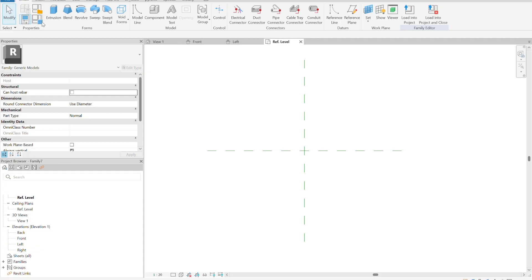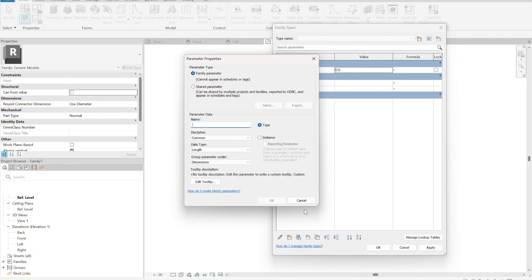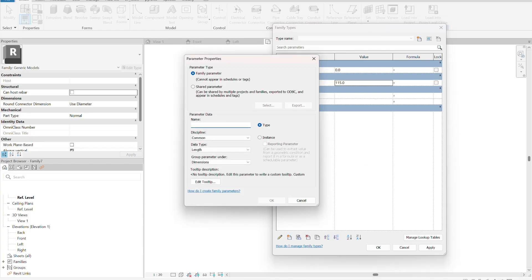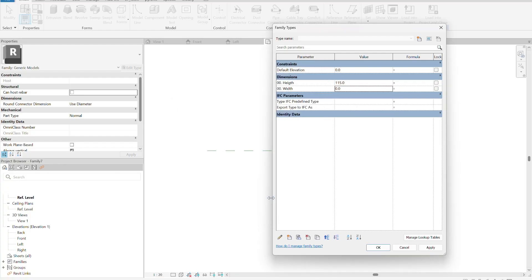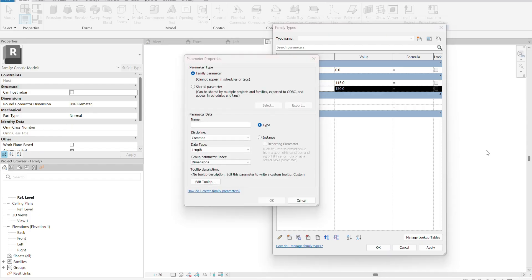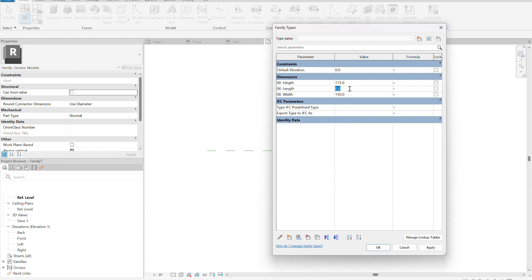Now we can start creating our parameters, filling them with the dimensions of a normal scupper. The first parameter is the height, and the height of a normal scupper is 115 millimeters. The second parameter is the width — remember to put the numbers at the beginning to understand the groups — and the width is going to be 150. To complete the first group we have the length, which is going to be 250.